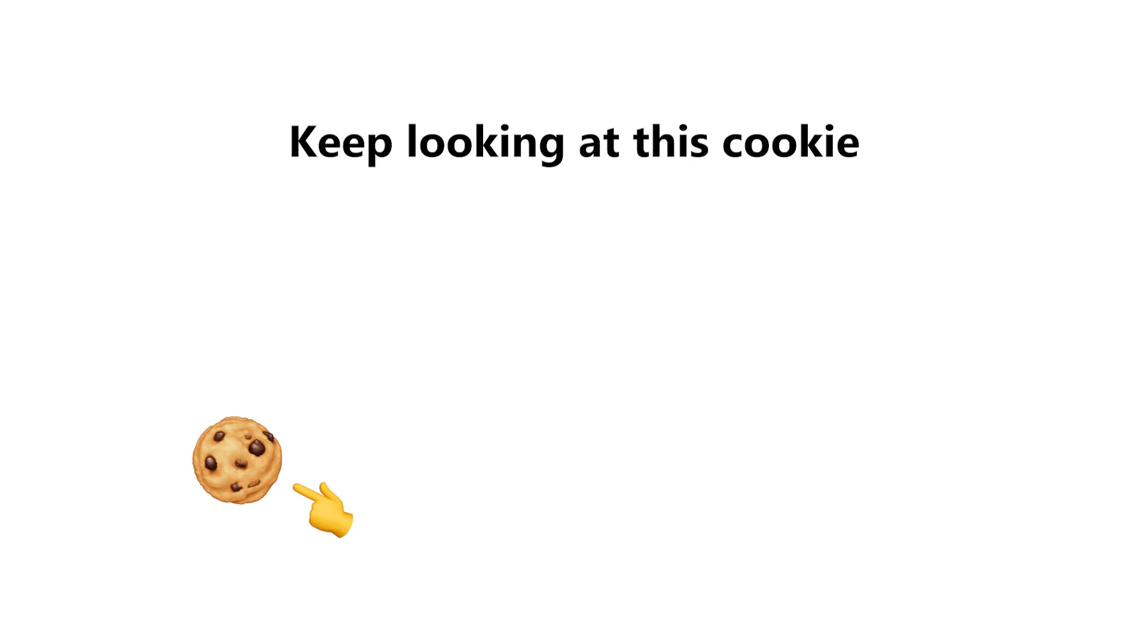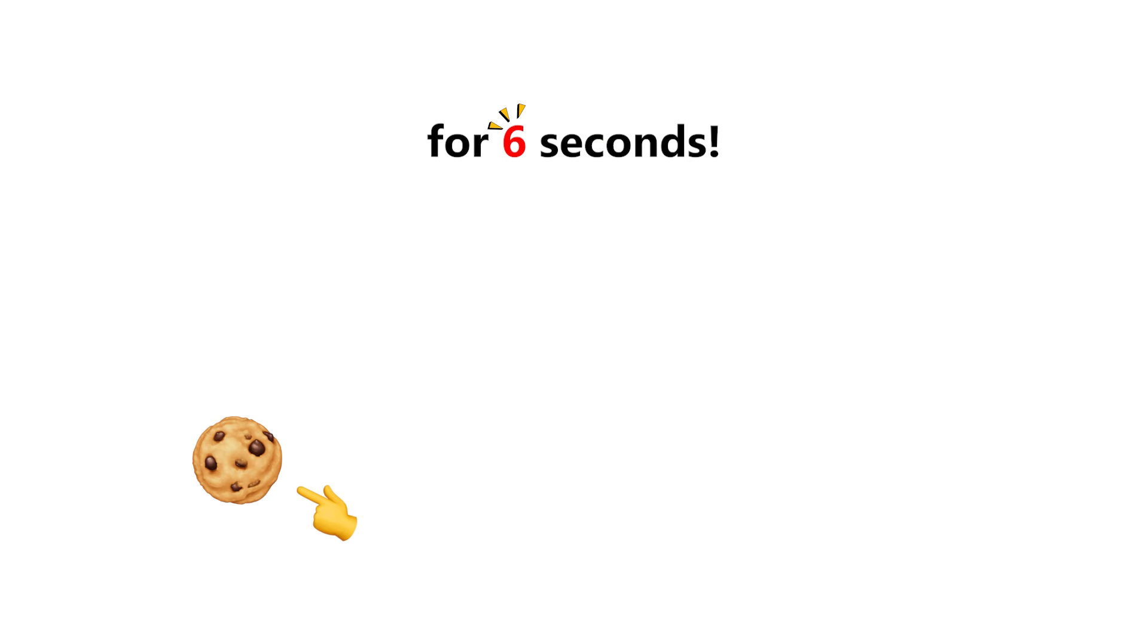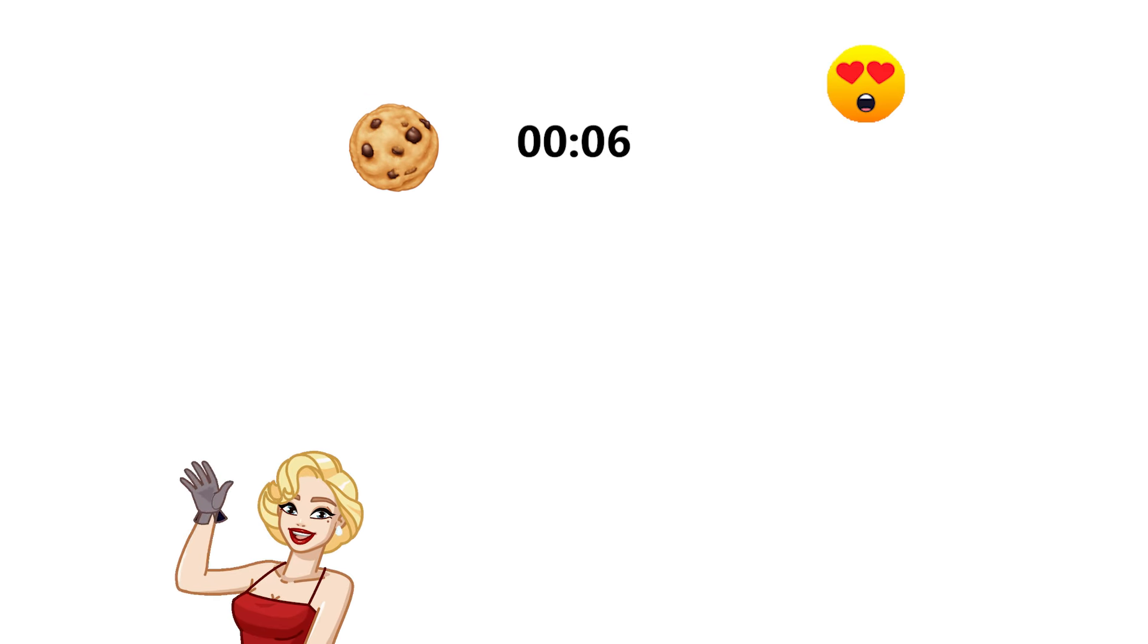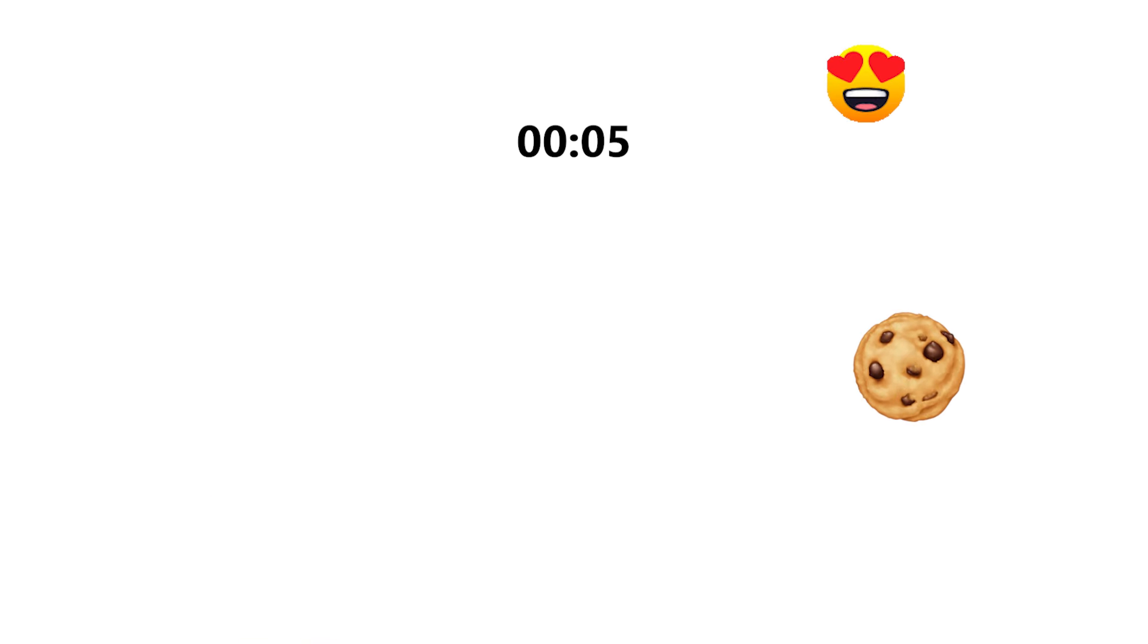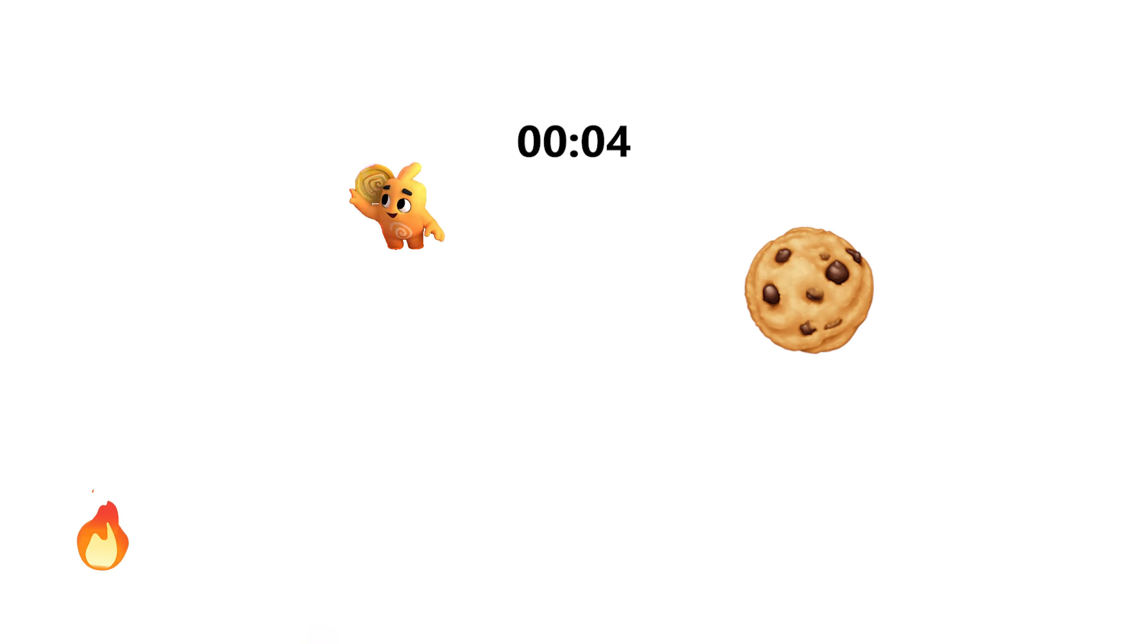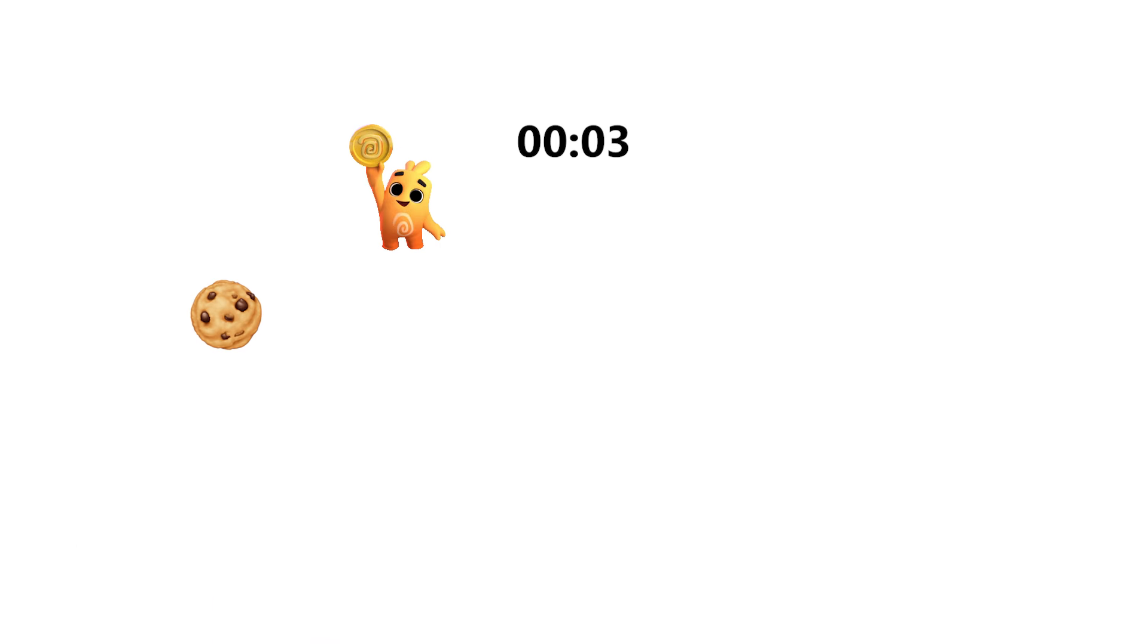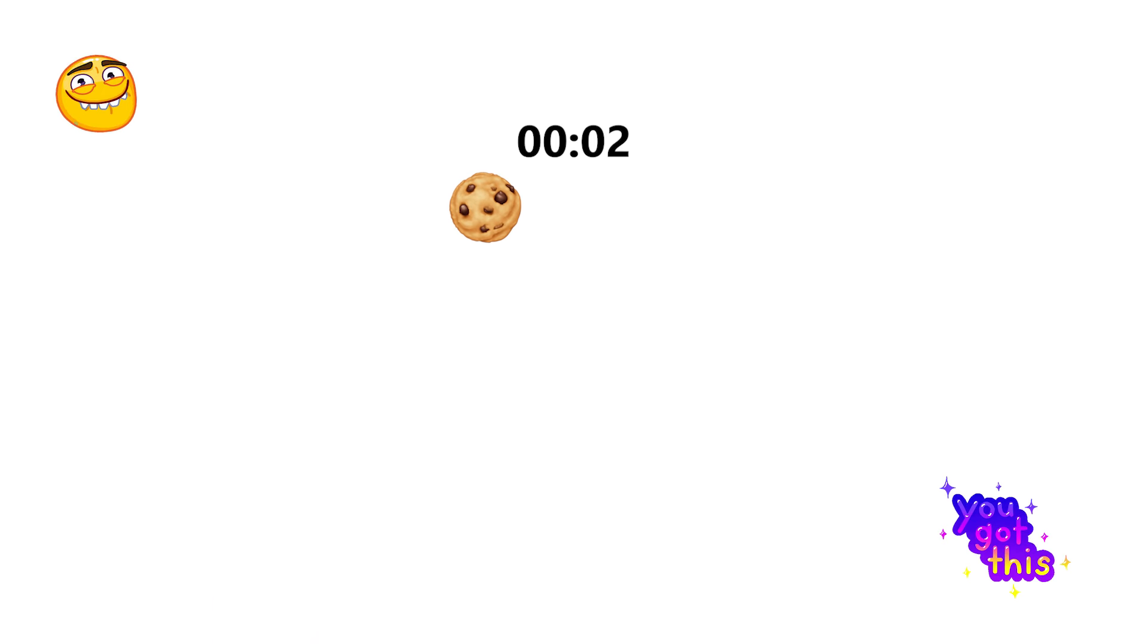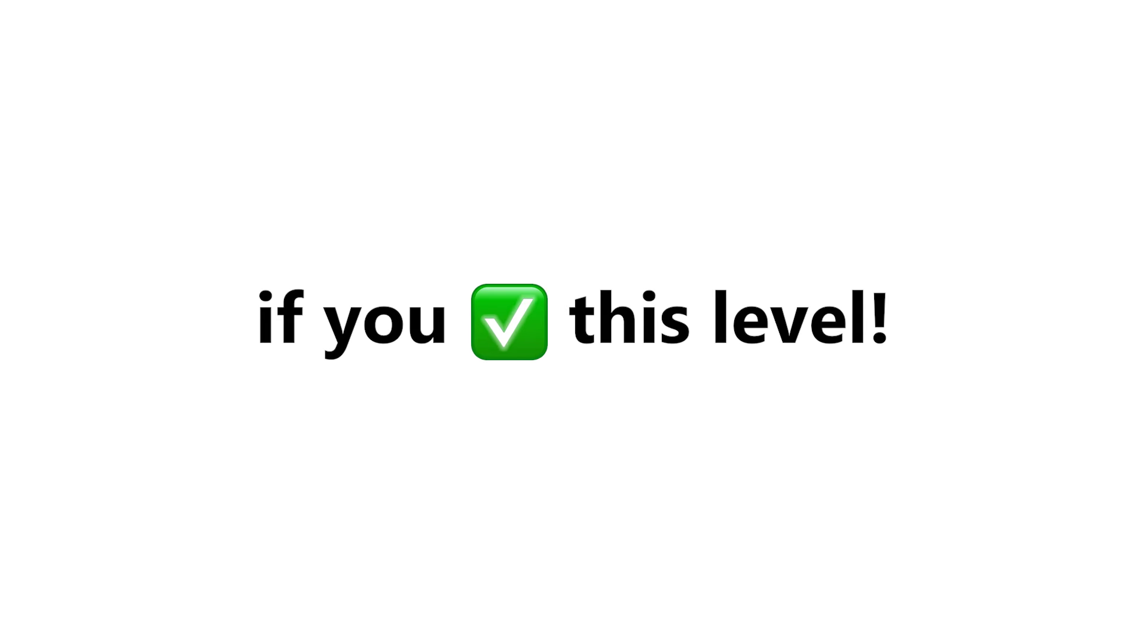Level 1. Keep looking at this cookie for 6 seconds. Like the video if you completed this level.